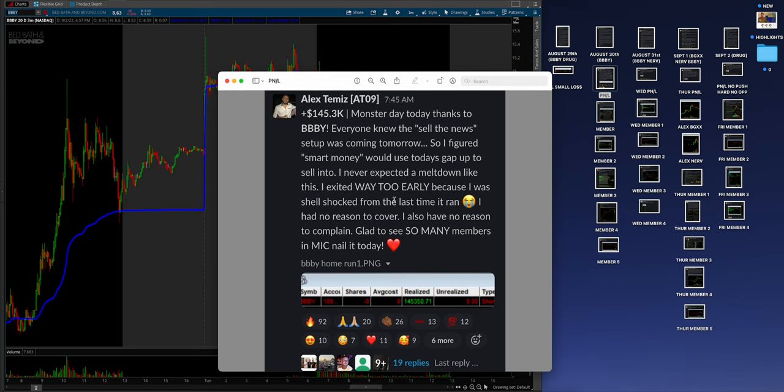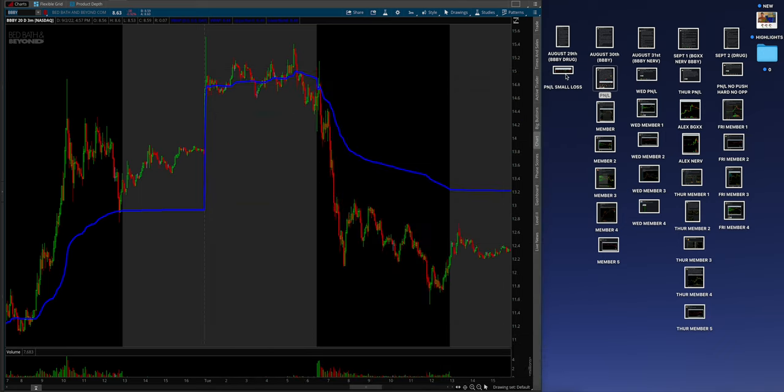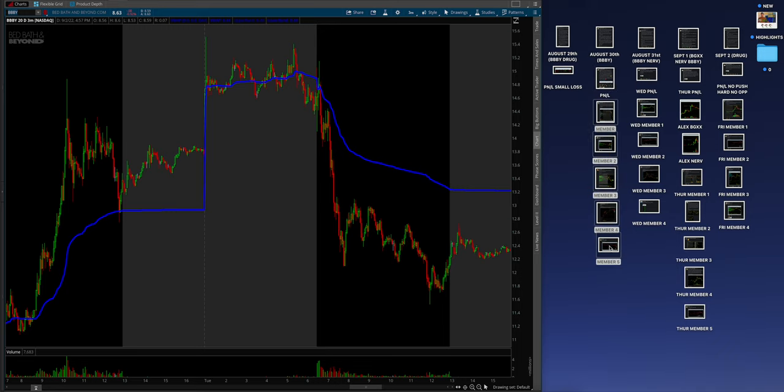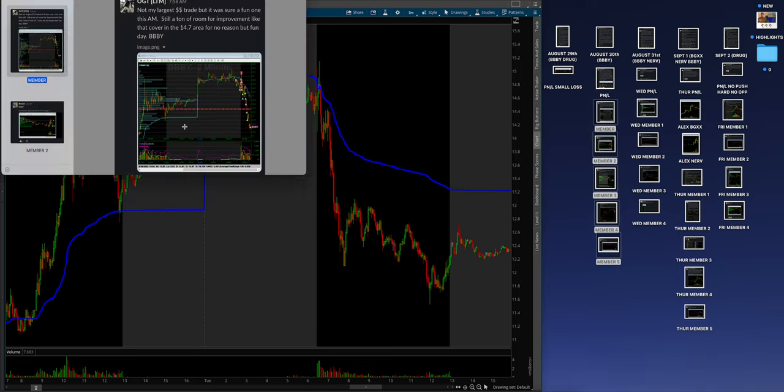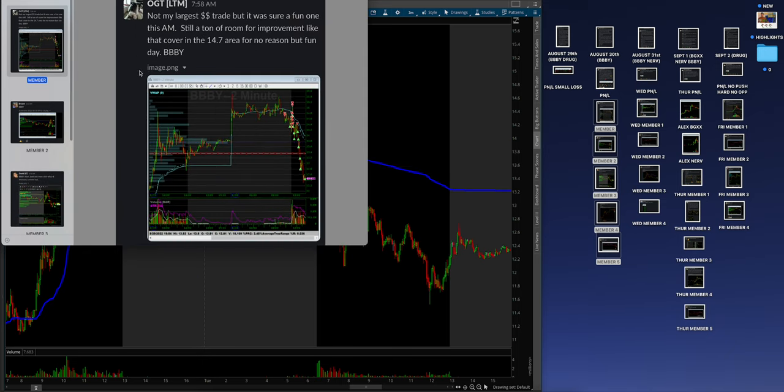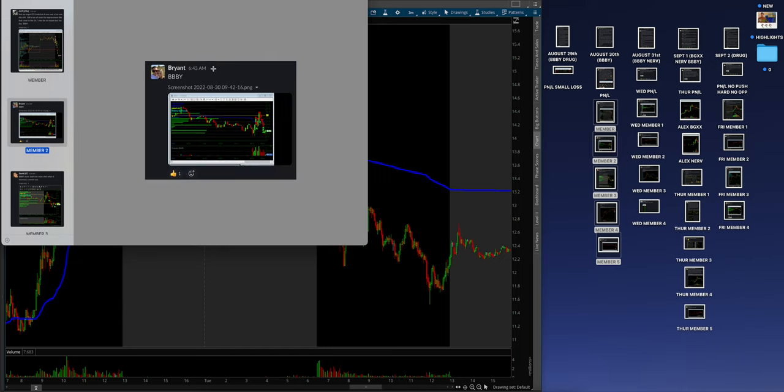I had no reason to cover. I also had no reason to complain. Glad to see so many members killing it. He makes 145 grand. This is the point. Starts the week on Monday with a 2K loss. Transitions into a 145K win. That's pretty cool. That's MIC process. Then when we come in here, the members were not only, not my largest day, but I absolutely killed it. You can see they did on BBBY.